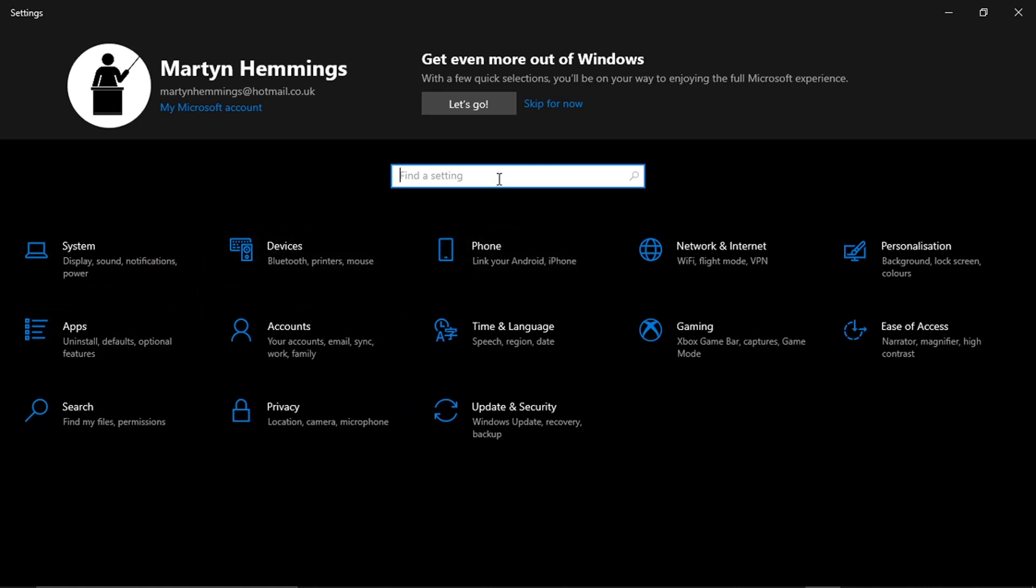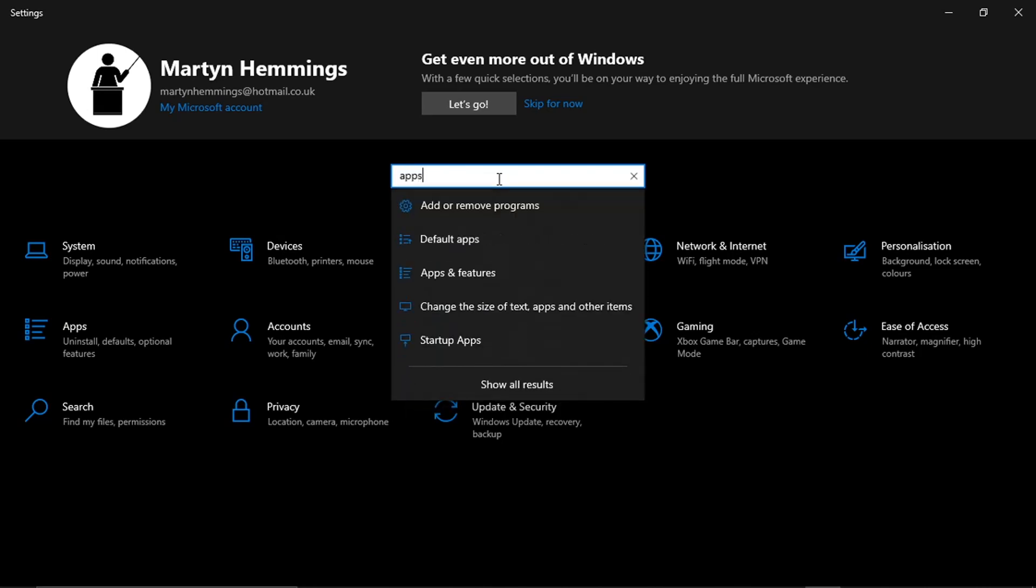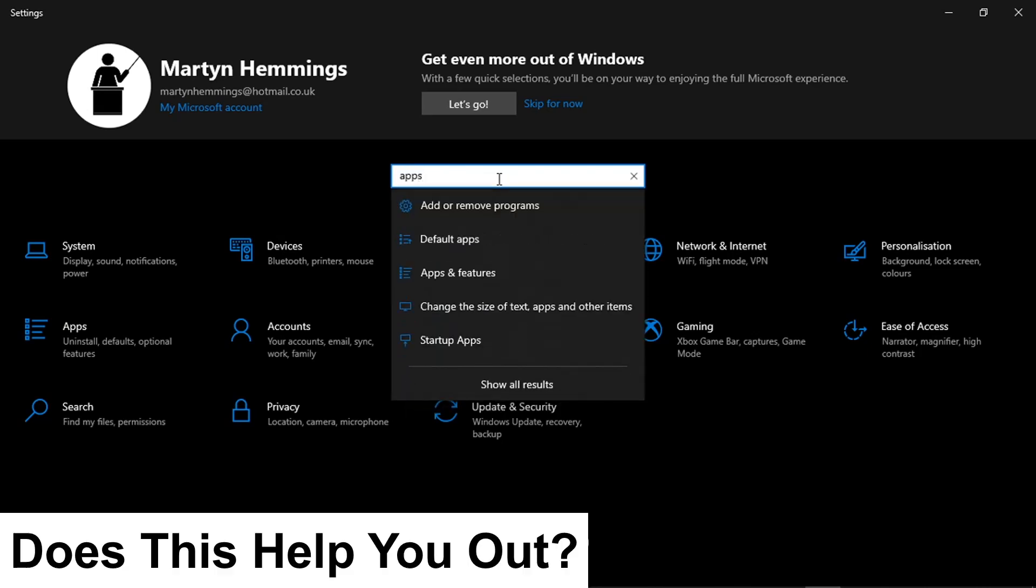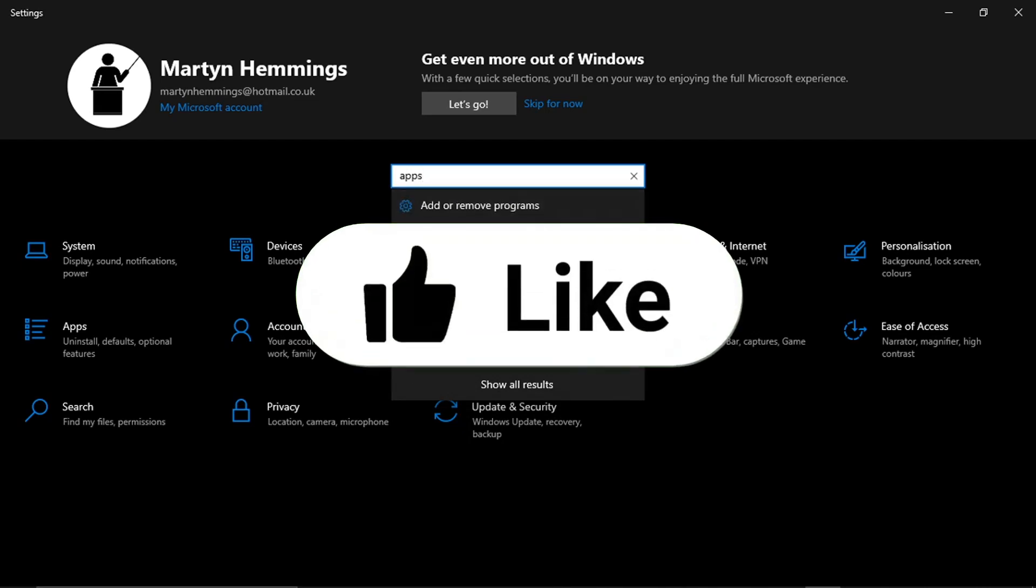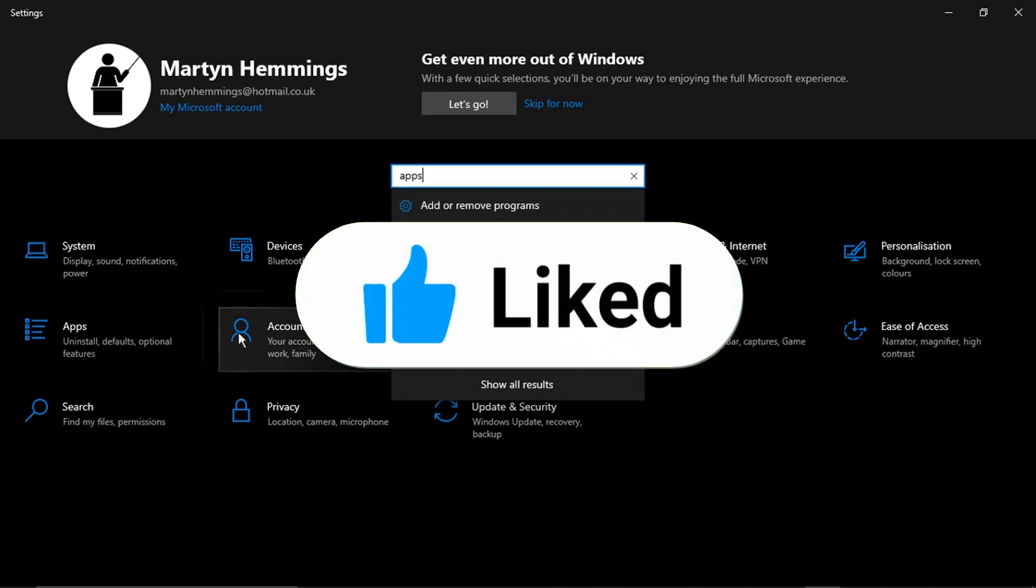If for any reason this has changed then what you can do is just come up to the search bar here where it says 'find a setting' and then just simply go ahead and type 'apps' into there and then you'll see you've got Apps and Features which comes up so we just click onto that.